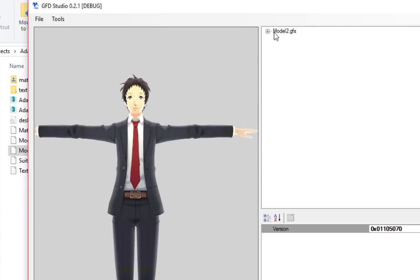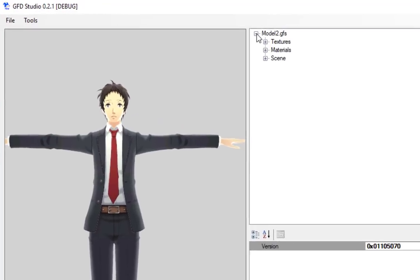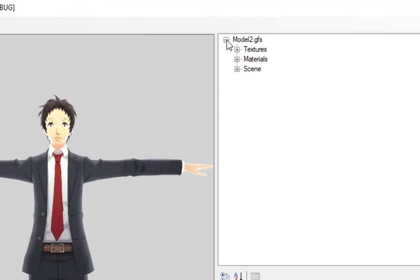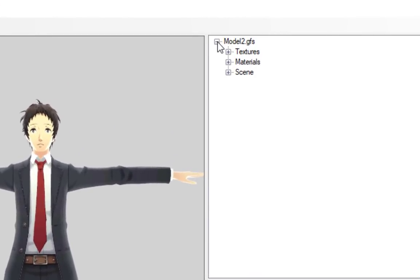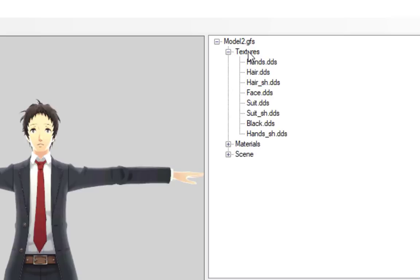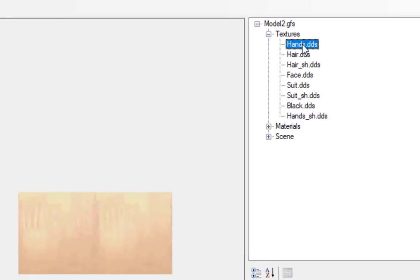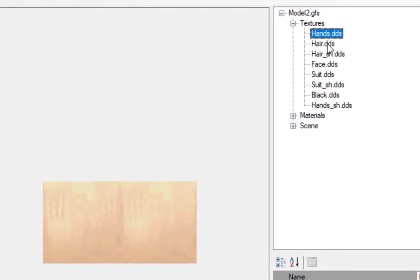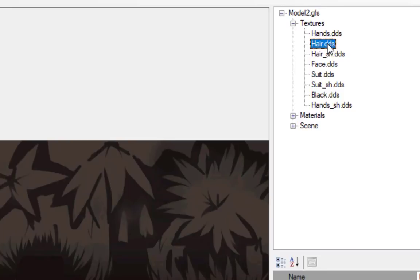On the right side, if you click the plus button next to the model, it will show you a list of all the things in the file that you can work with. For instance, here are the textures. When you click on the name of a texture, it will render it on the left.